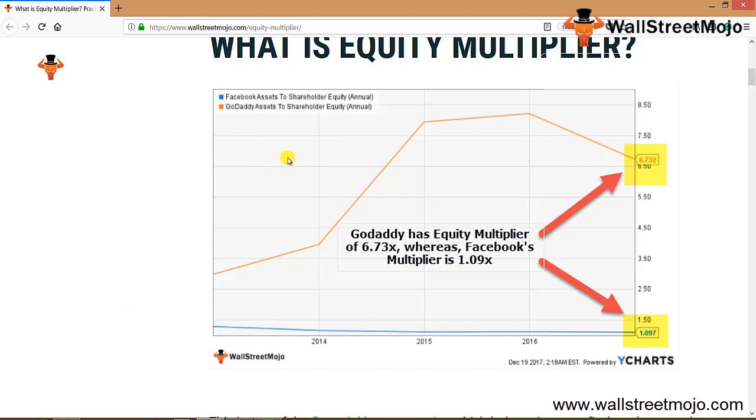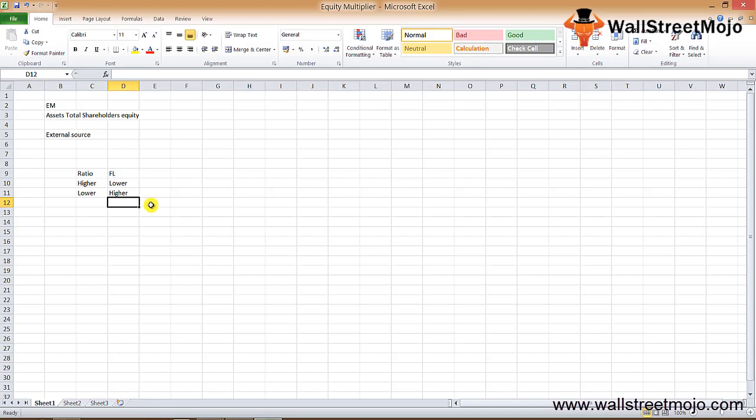From the graph we note that GoDaddy has the highest equity multiplier of 6.73x, whereas Facebook has a consistent line at 1.097x.